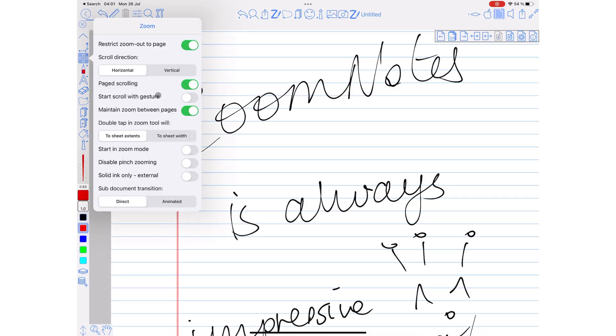We've not been able to understand one feature: Start Scroll with Gesture. No matter what we've tried, we can't seem to see its purpose. If you know how this feature works, please let us know in the comment section down below.